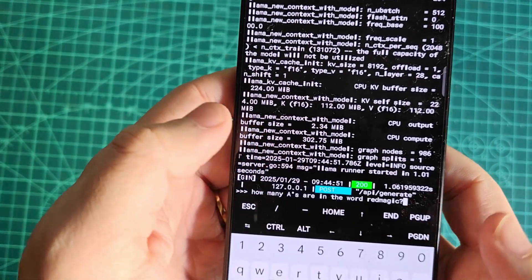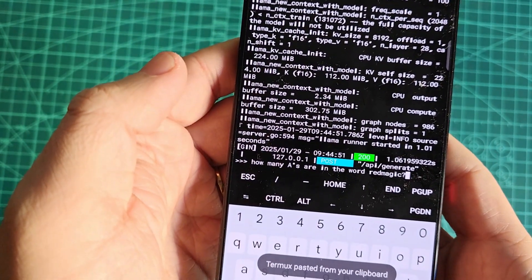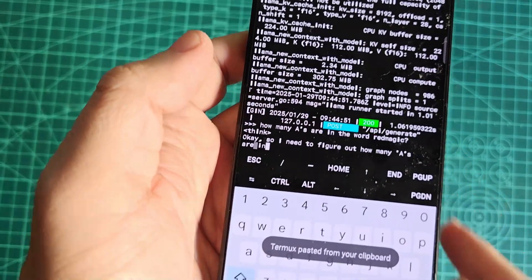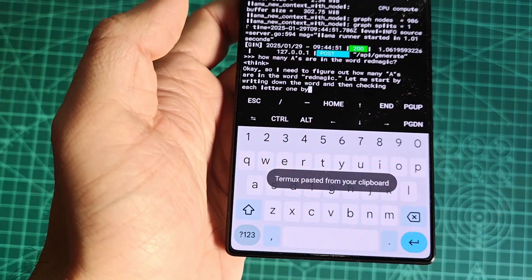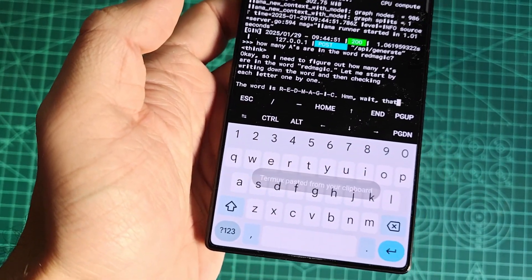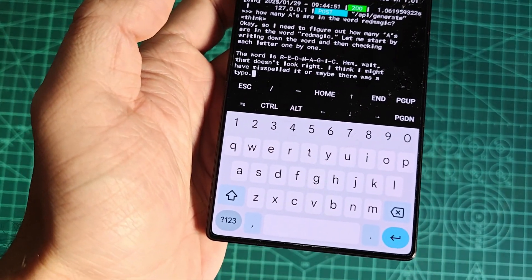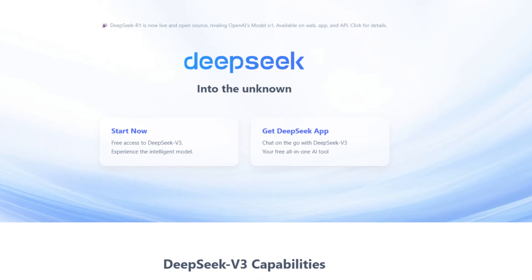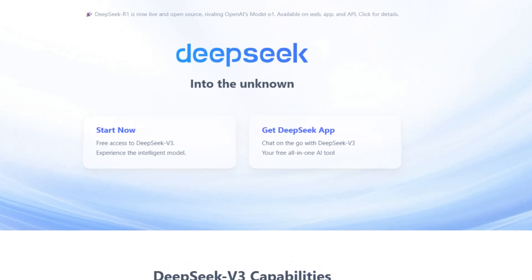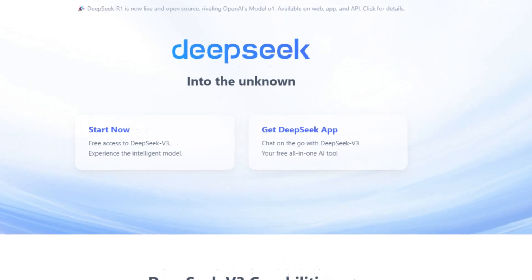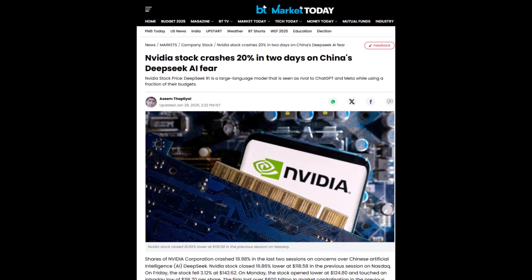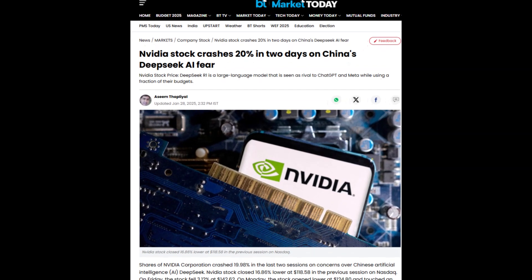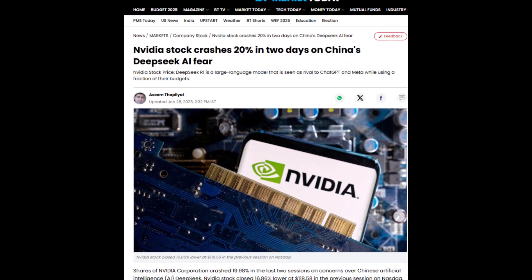Before we dive in, let's set some context. You've probably heard of the Chinese open source DeepSeek model which made waves due to its impressive output, similar to top-tier AI models like OpenAI's GPT.